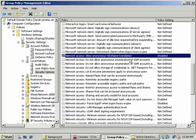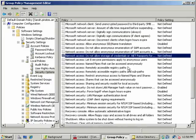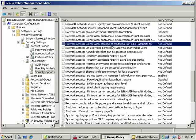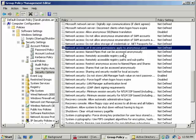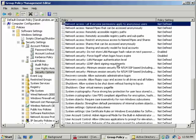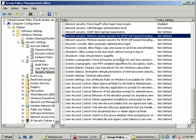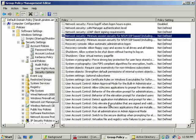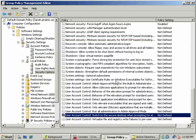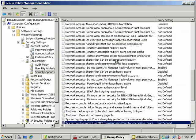You have to give Microsoft kudos and credit on this. This is one thing they truly did right, and one of the things that really put them over the top against their competitors: their implementation of Group Policy. I'll scroll through a few of these Group Policy settings so you can see them, even at compressed resolution.